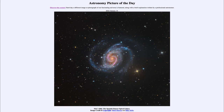Now most galaxies do have a supermassive black hole at their center, including our own Milky Way. However, many of them are simply quiescent — quiet — they don't do a whole lot, just sitting there. But when material spirals into a black hole it can be heated up to very high temperatures and can give off a lot of energy, and that's what we note from some of these Seyfert type galaxies.